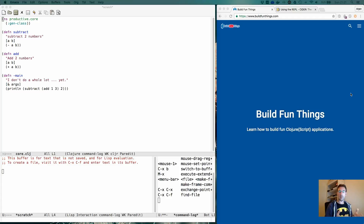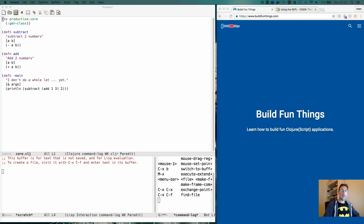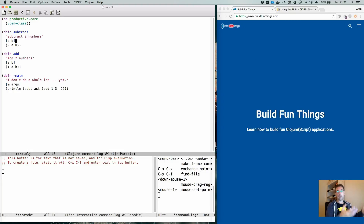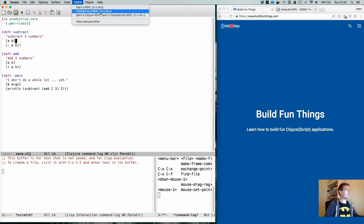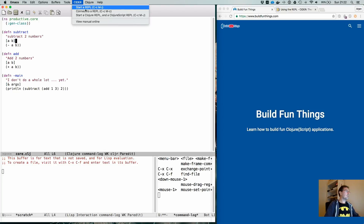If you're used to Clojure you'll just do 'lein repl', or 'boot repl' if you use Boot. When you're in Emacs you want Emacs to connect to that. Let's take a look at what is possible within Emacs. When you open up Emacs you see that there is a Cider menu with possibilities to start a REPL, connect to a REPL, or start a Clojure REPL and a ClojureScript REPL.